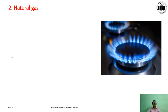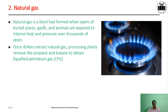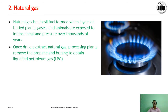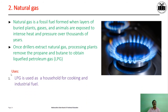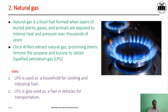Natural gas is a fossil fuel formed when layers of buried plants, gases and animals are exposed to heat and pressure over thousands of years. Once drillers extract natural gas, processing plants remove the propane and butane to obtain liquefied petroleum gas. Uses of natural gas: LPG is used as a household fuel for cooking and as an industrial fuel. LPG is also used as fuel in vehicles for transportation.